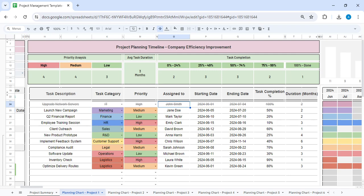Then you can decide the priority, whether it's high priority, medium, or low priority. Assign it to a person, put a start date and an end date. As your project keeps proceeding and you get through with the task, you have to keep on updating how much percentage of the task is completed.